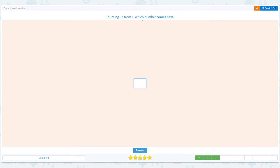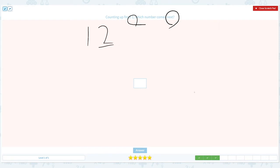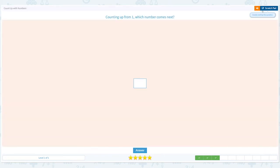Counting up from one, which number comes next? Click scratch pad. Circle important keywords. Count: one. What comes after one? It's 2. Close the scratch pad, put the right number 2, and click answer. Correct.